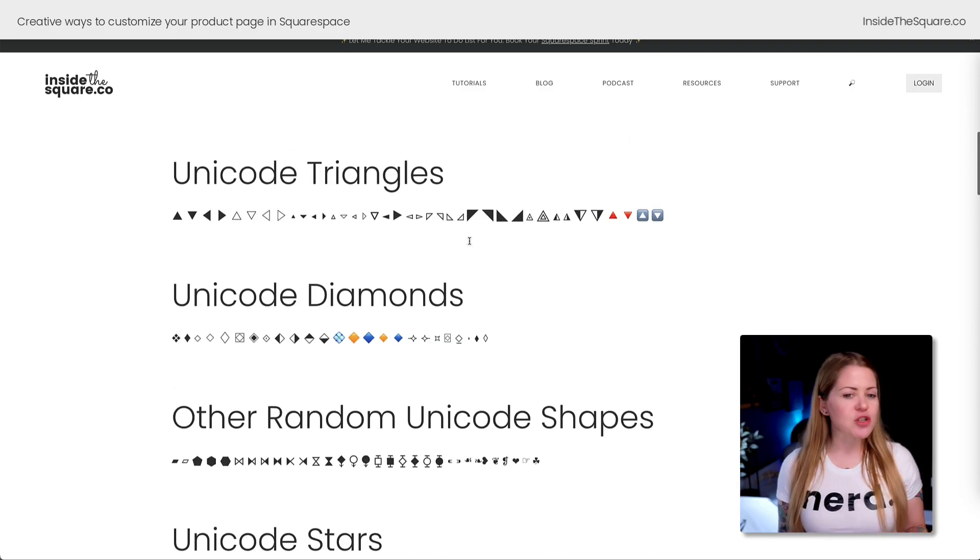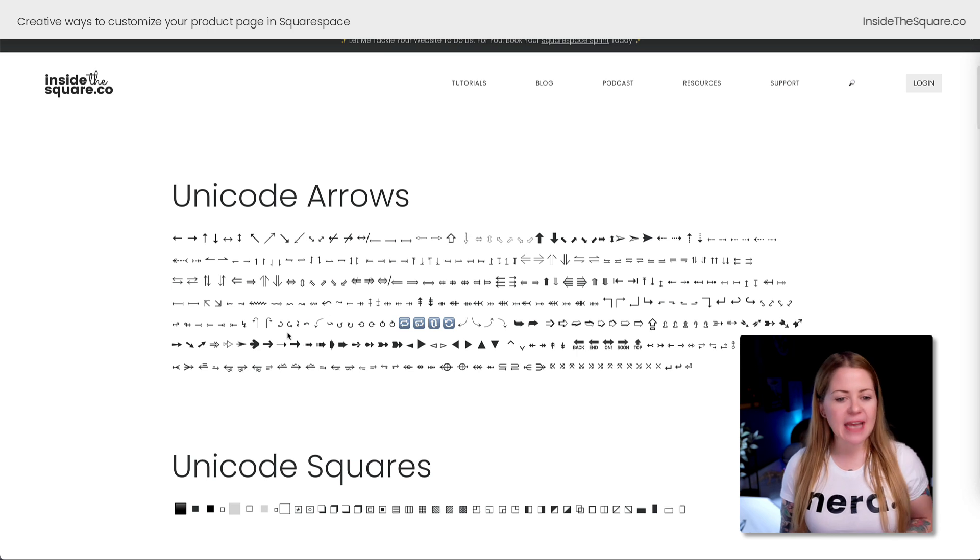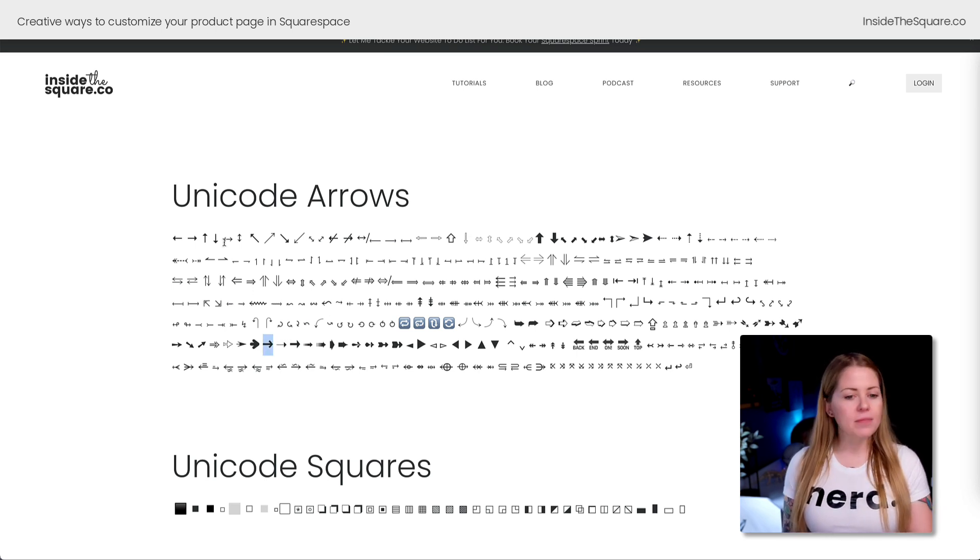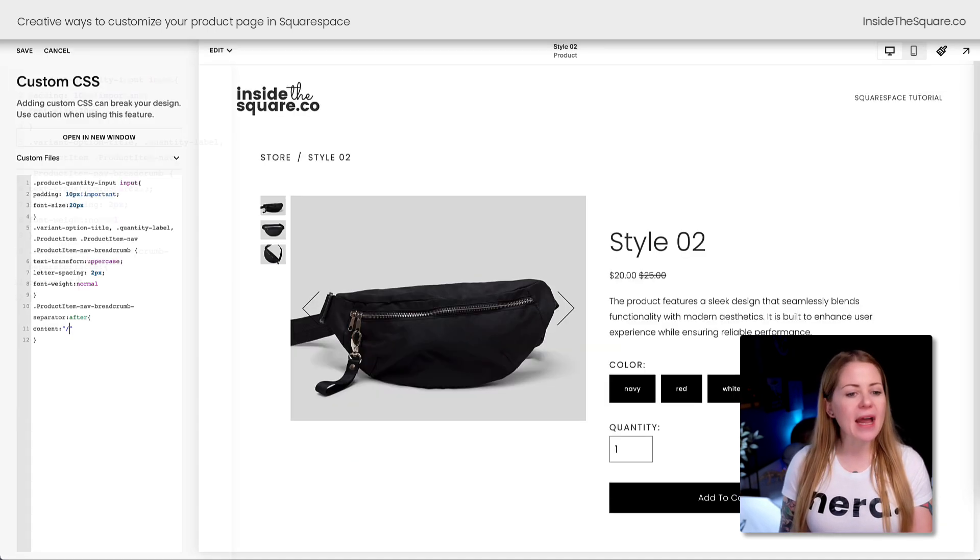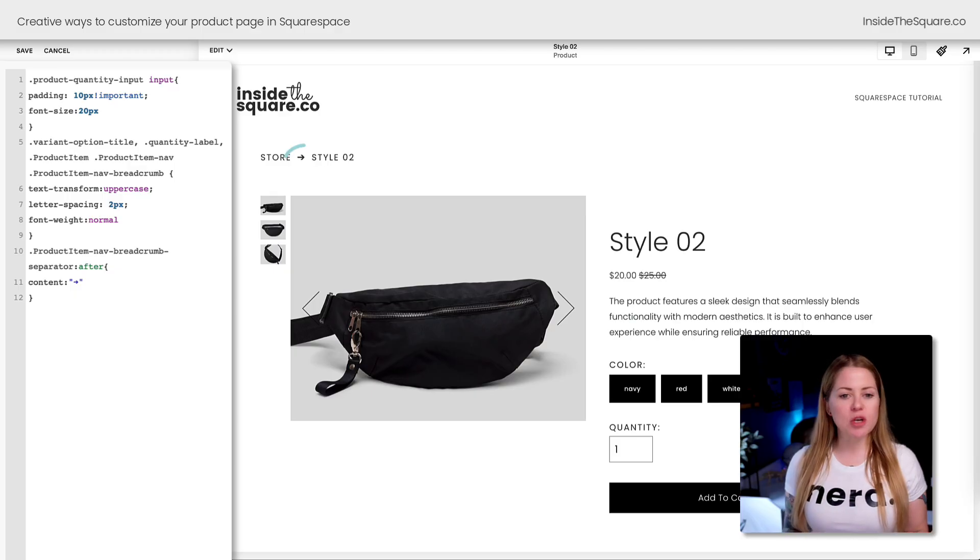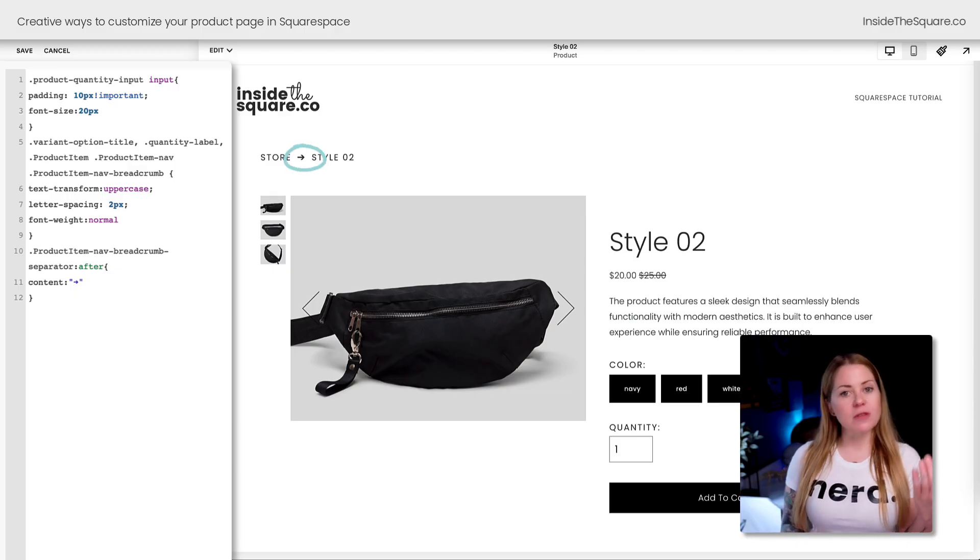How about this arrow right here? I'm going to copy that and place it between the quotation marks. We now have an arrow from the store link to the product link inside our product breadcrumb navigation.